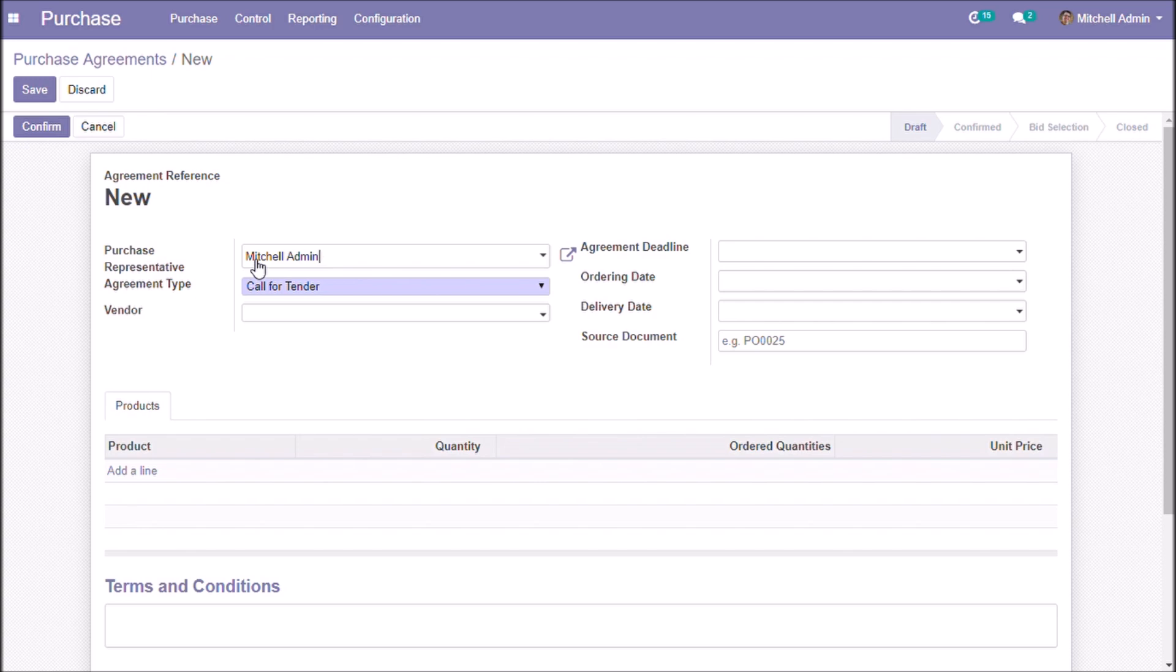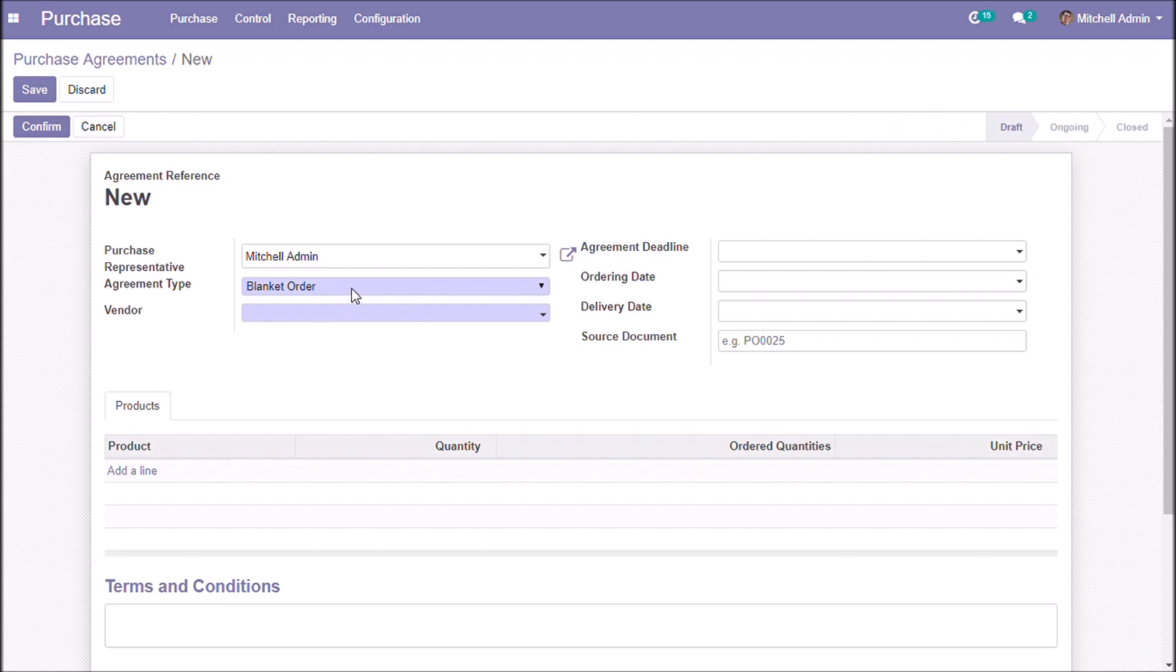In this agreement type we do not want to specify a specific vendor, but in the case of a blanket order we have to specify a vendor.